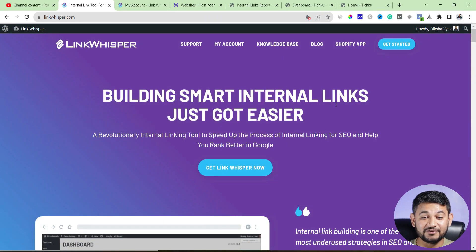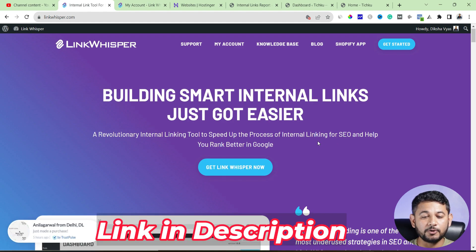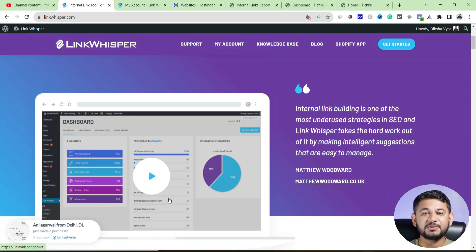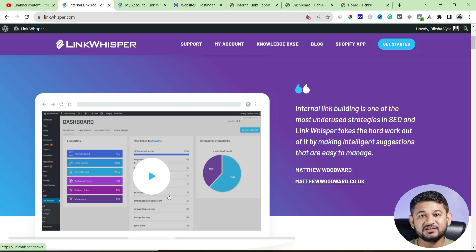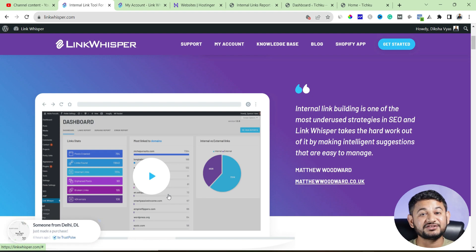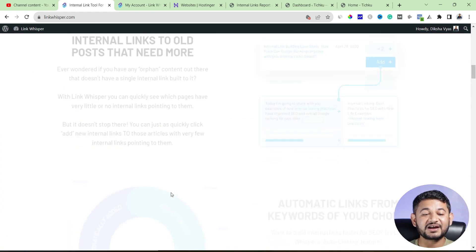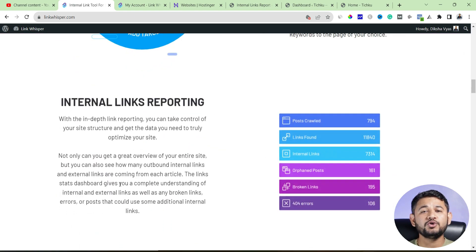Without any further delay, here on screen you can see the plugin is called Link Whisper. I'll put a link below so you can check it out. Once installed on your website, it crawls all your pages and gets details of every single link — both internal and external. It also has an amazing feature where, when publishing a new blog post, you can link it with an old one without opening the existing post. You can modify anchor text and link with different blog posts.